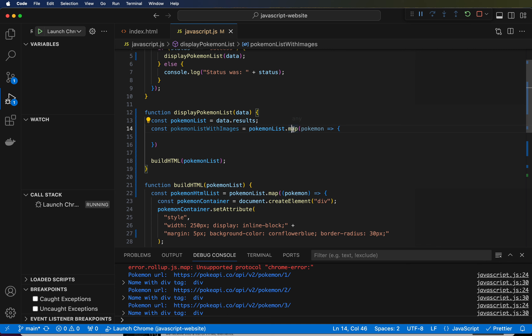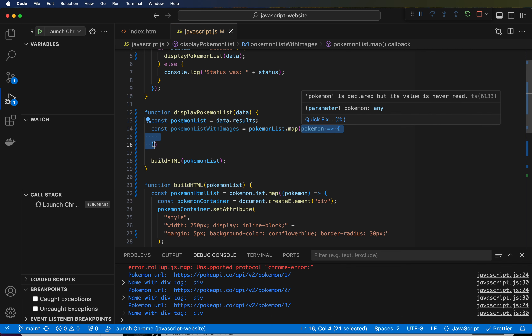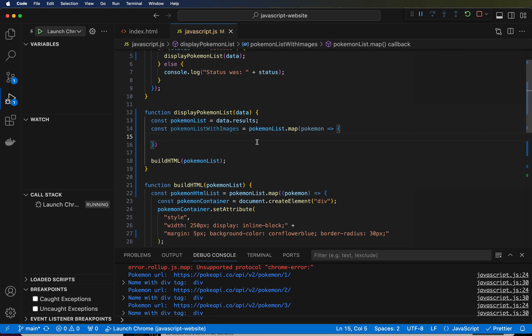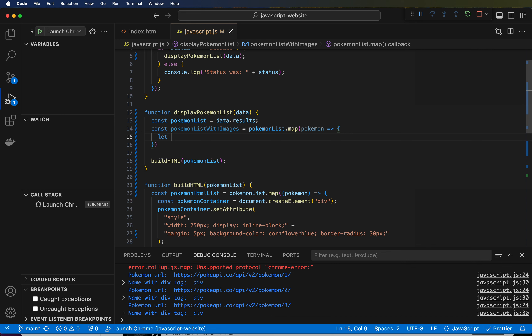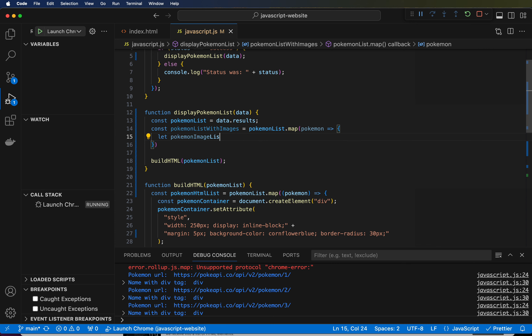Just take my word for it — pokemonList is a list, and when you call .map it's a function that takes just one parameter, which is a function. So we are going to have to make a GET call to start getting each of these images. We talked about the two different types of variables: there's const and there's let. So I'll create: let pokemonImageList, and I want this to equal an empty list for now.